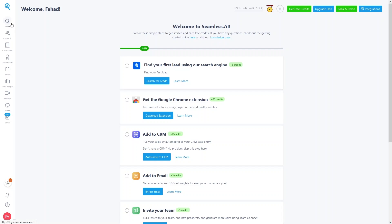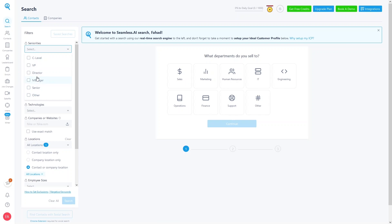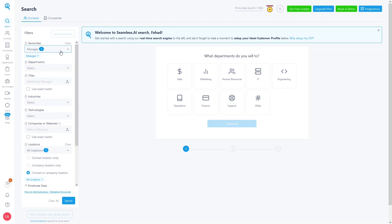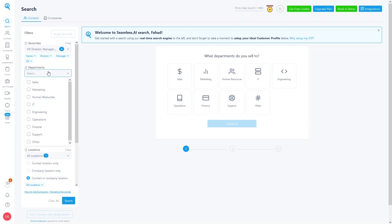Let's go into Search and get started with the real-time search engine. Under the Contacts tab, you can search by position. For example, I'll search for Manager, Senior Director, and VP. Then under Department, I'll select Sales, Marketing, IT, Engineering, and Finance.